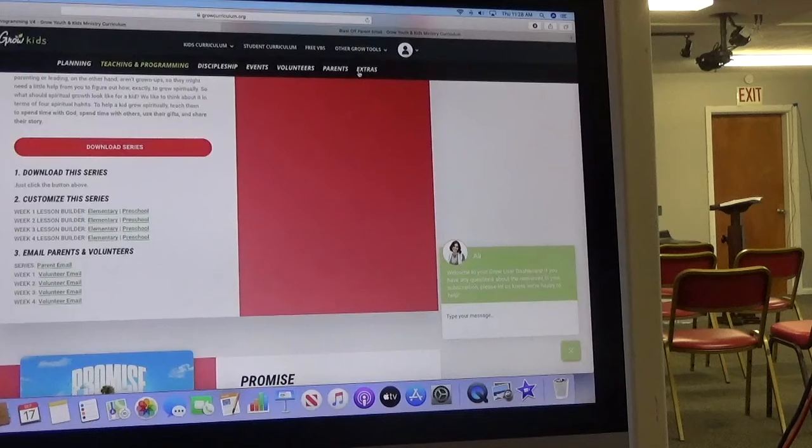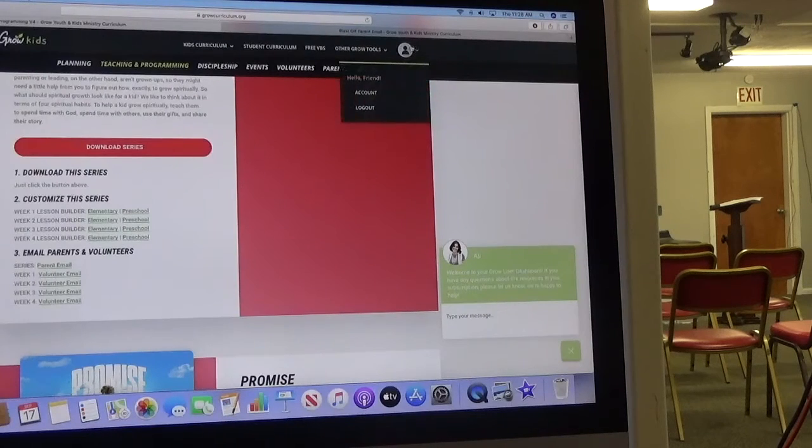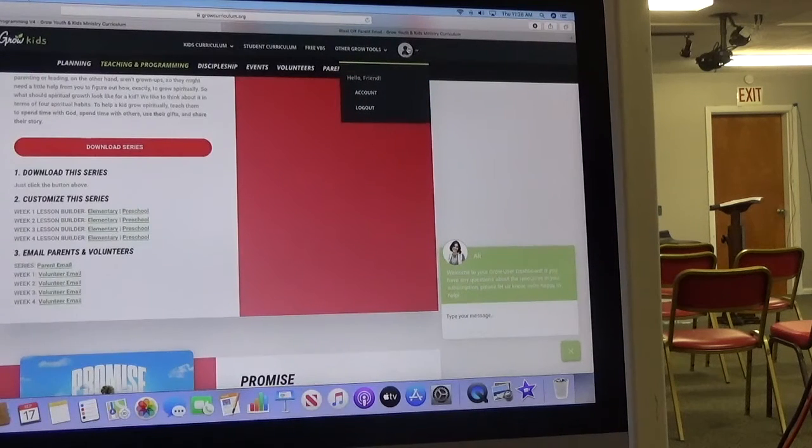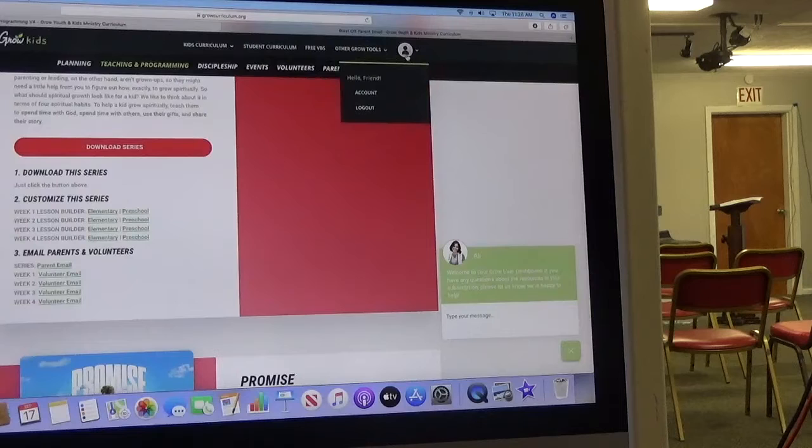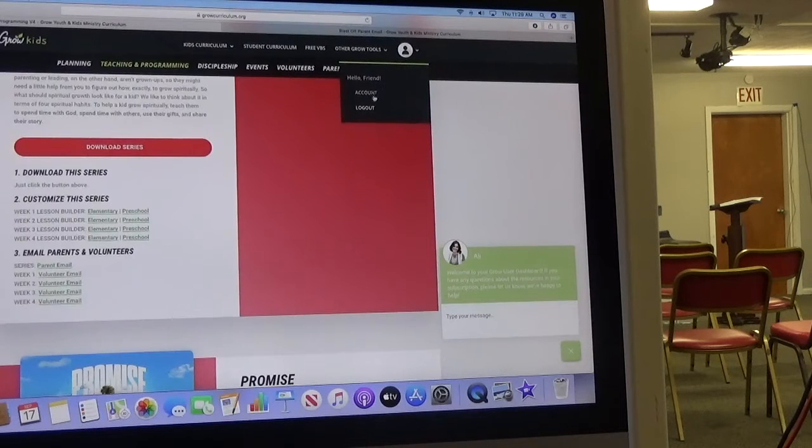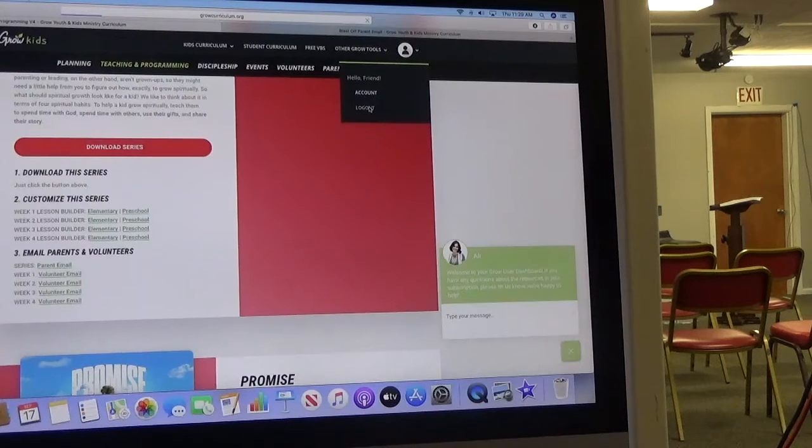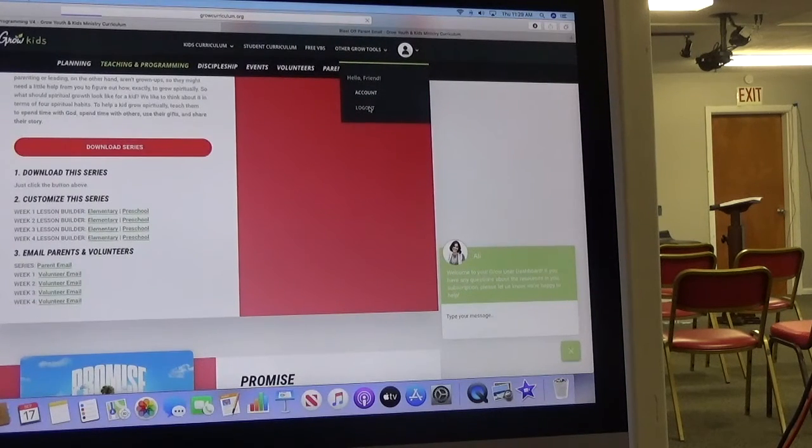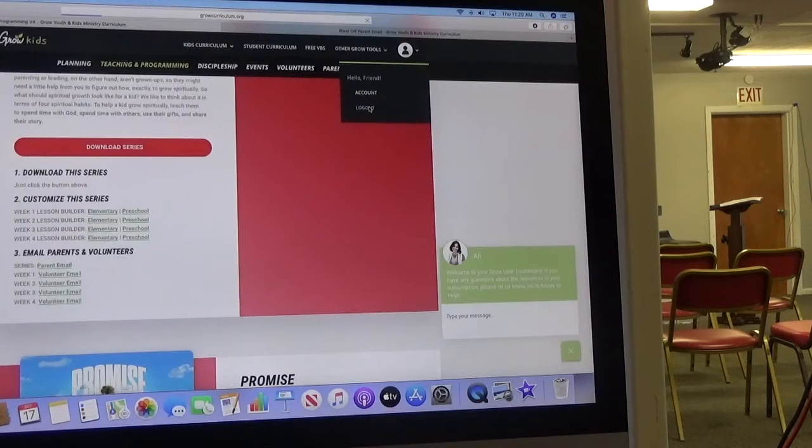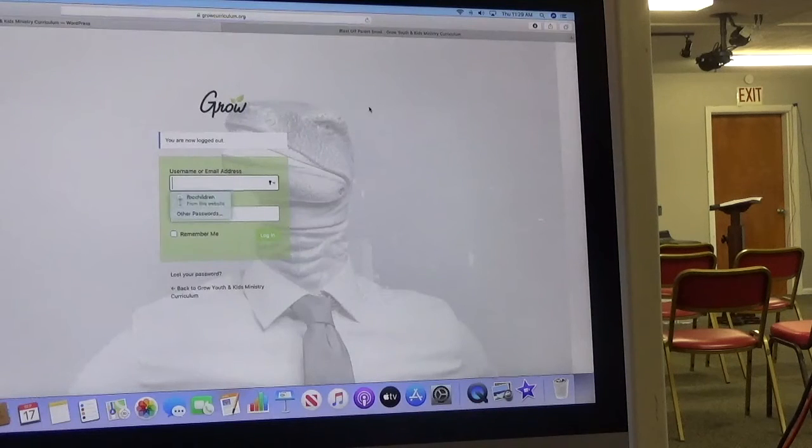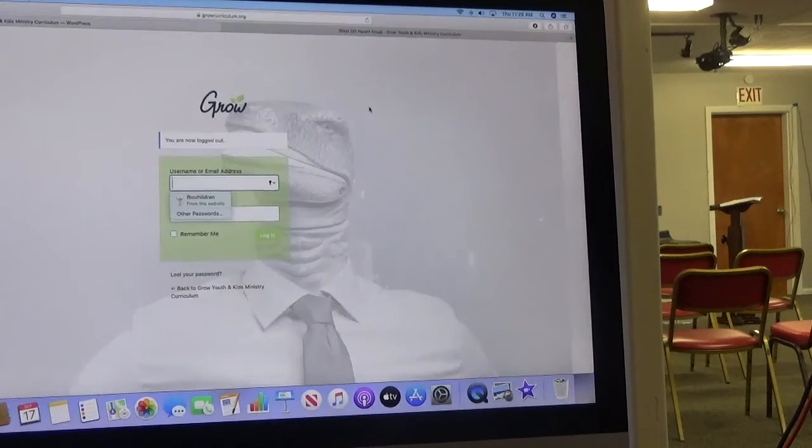Once you get done, I mean all you have to do is come up here to this circle and you'll see accounts and log out. Hit the log out button and it'll take you right back to the main page so someone else can get on. And that's really it.